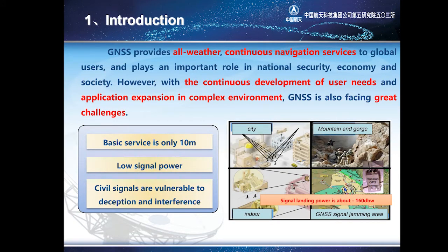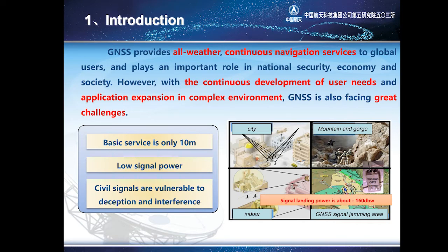As we all know, GNSS provides all-weather continuous navigation services to global users and plays an important role in navigation security, economy, and society. However, with the continuous development of user needs and application expansion in complex environments, GNSS is also facing great challenges. These are shown in the following three aspects: the basic navigation service provided by GNSS is only 10 meters, its signal landing power is low, and its civil signal is vulnerable to deception and interference.